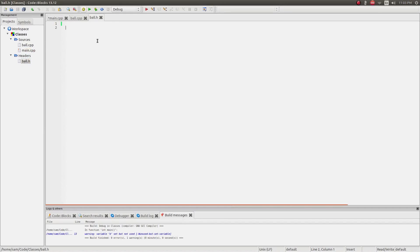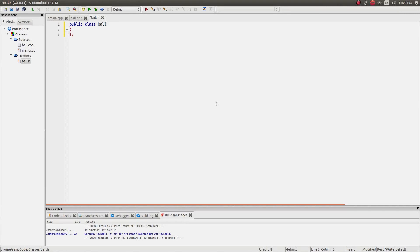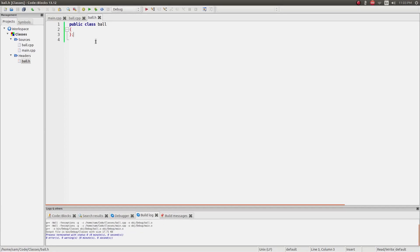The way you create a class is by saying 'class Ball' — I'm putting this in the ball.h file. Anything within the two curly brackets is defined as part of the ball class. I can create a public section and then a private section. Anything in the public section can be accessed by any external function or code.